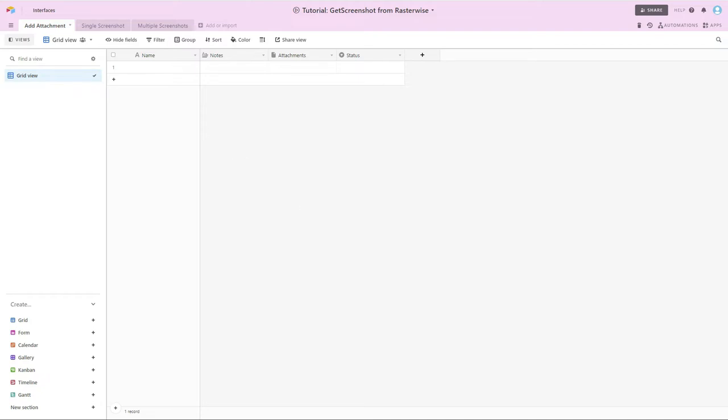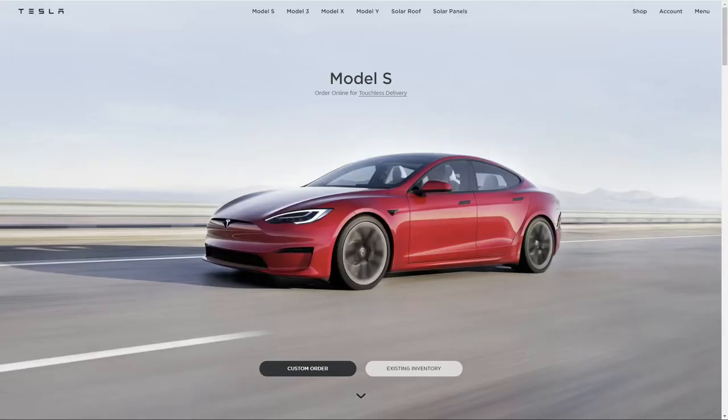I'm clicking over to this other tab that goes to the Tesla home page, tesla.com. I'm going to take this URL.